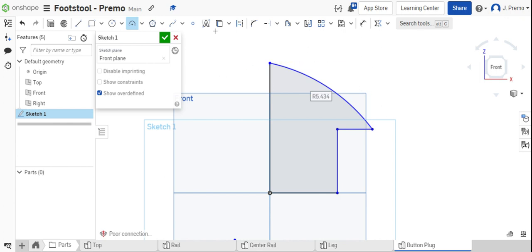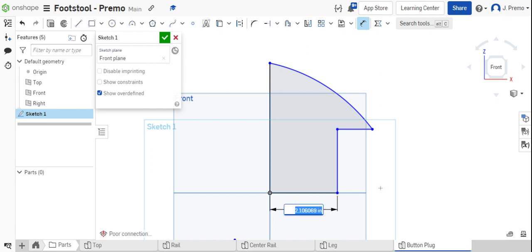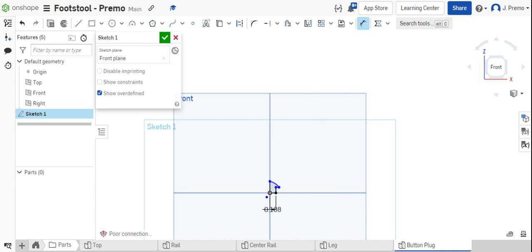From here we're ready to dimension this shape. Dimension the bottom line from the origin to the right side of the part. The major diameter of this is three-eighths. That means the radius is half that, which would be three-sixteenths. Type in three-sixteenths or three-over-sixteenths and click enter.